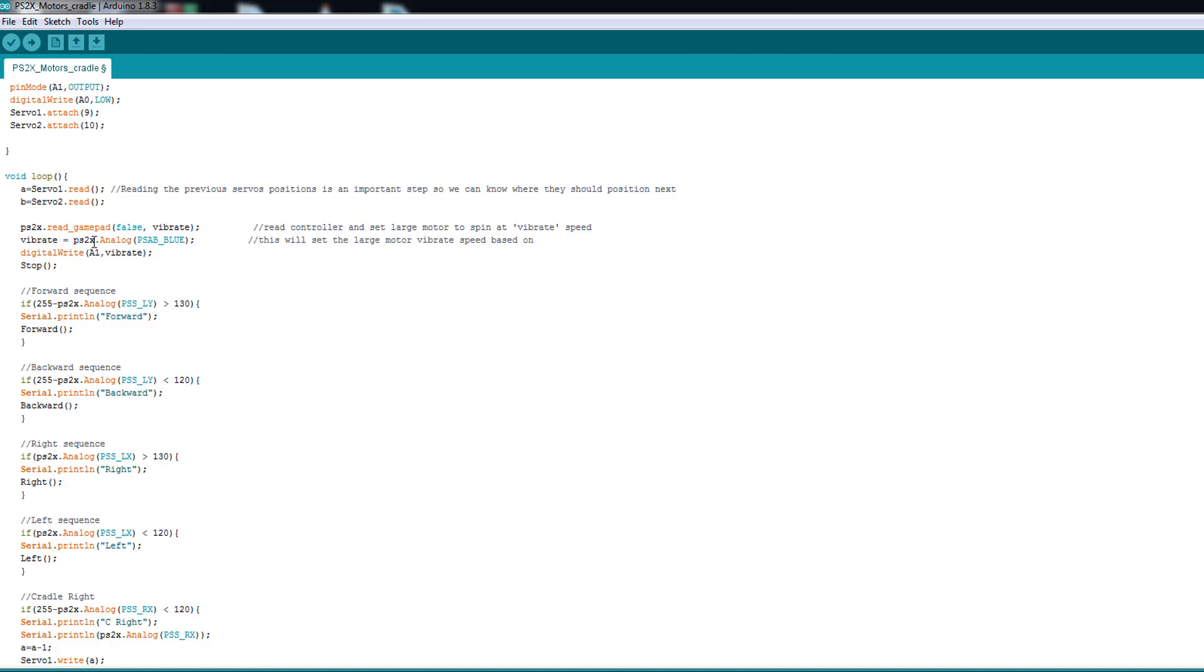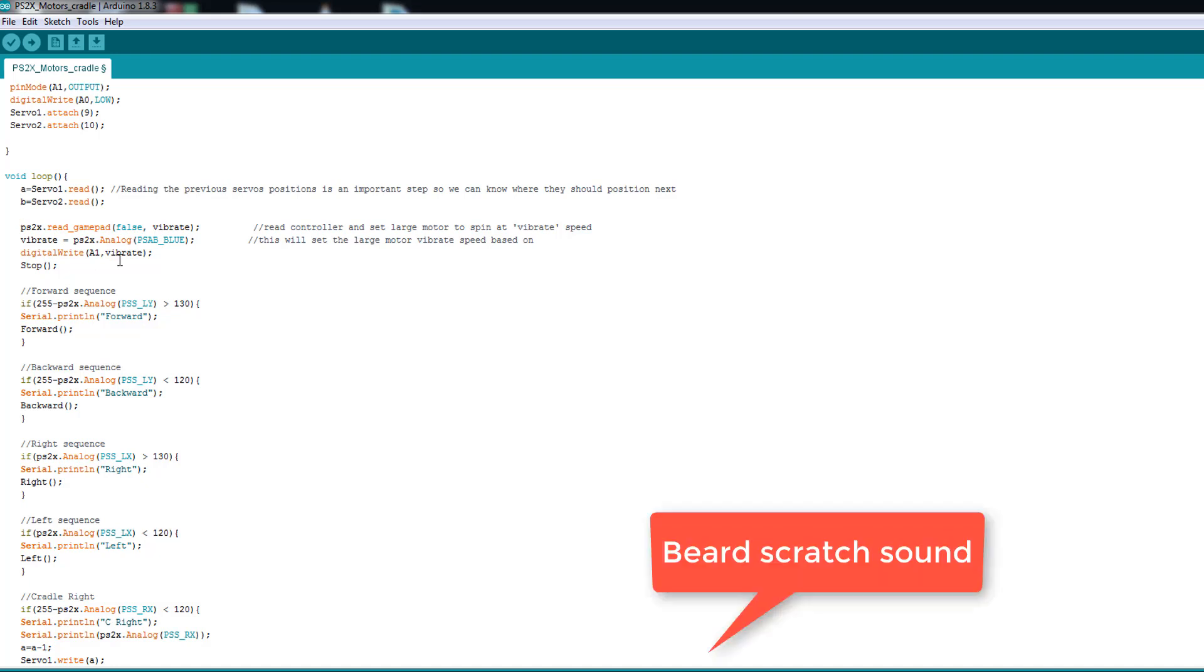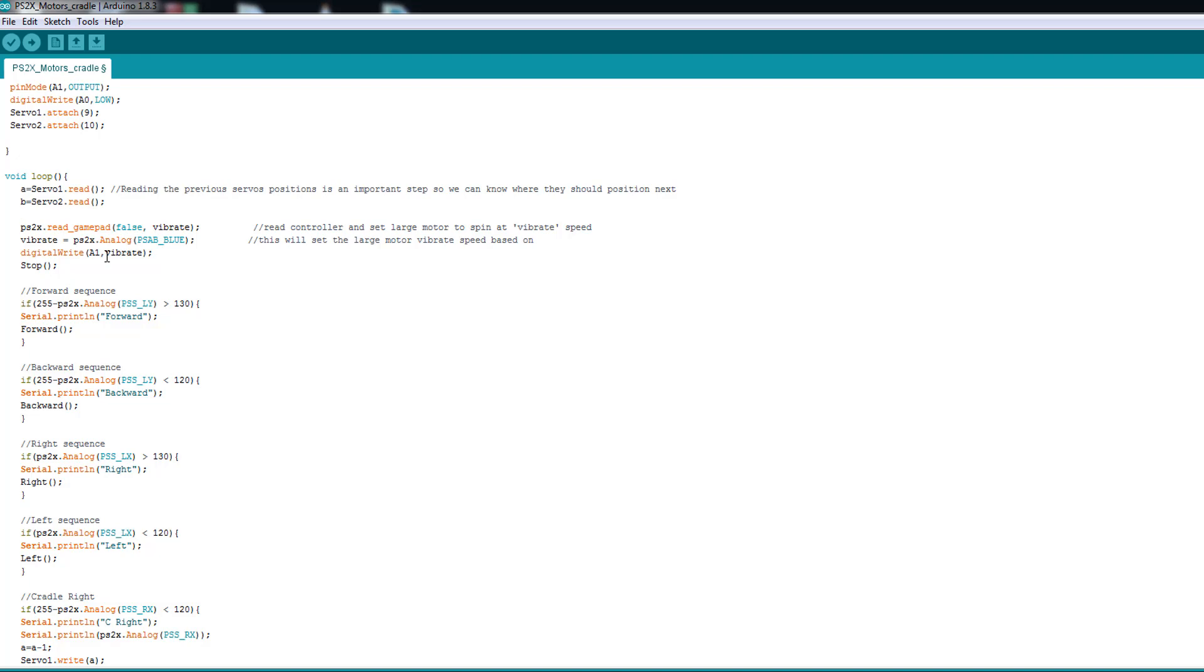Here it concerns the laser. And we read if the X button is pressed. We vibrate the controller. And then there is here with digital right A1 as vibrate. So here in the A1 we write the value of vibrate, if it's high or if it's low.